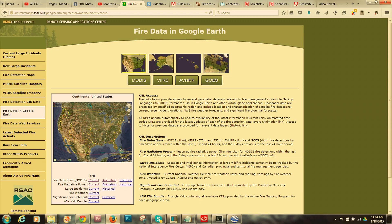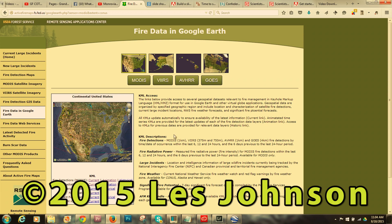That's a different video and I won't get into it now. You can Google what MODIS, VIIRS, AVHRR, and GOES are — Wikipedia will explain the acronyms and what they mean. I'll leave that up to you. I'm Les in Grand Forks — hope you're safe wherever you are. That's a short how-to with active fire data in Google Earth.